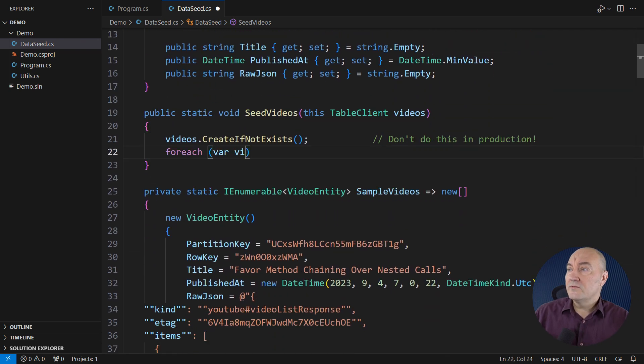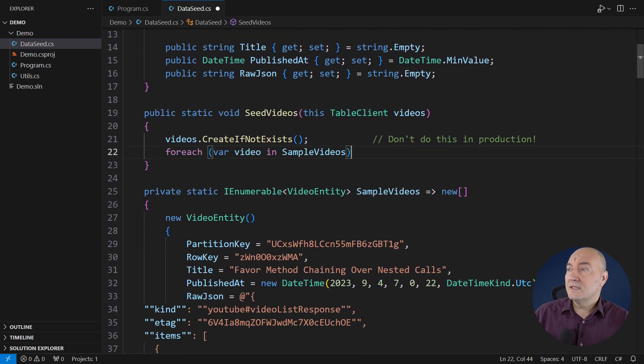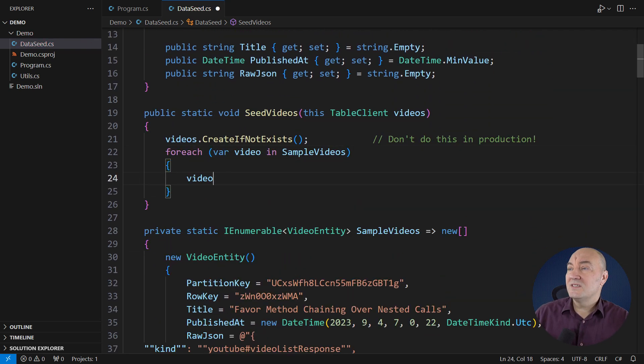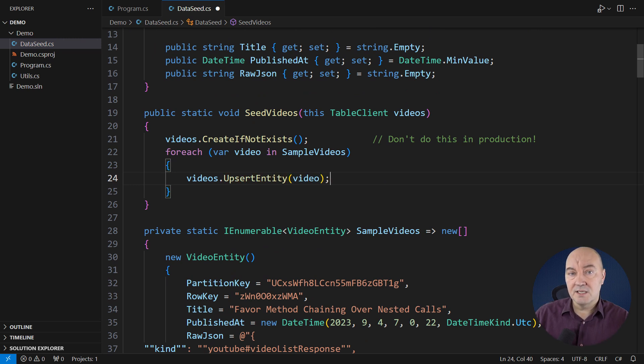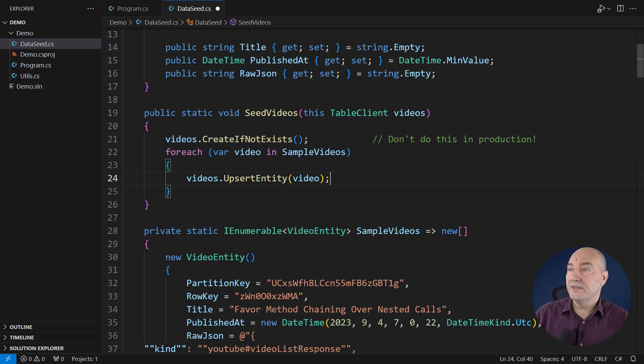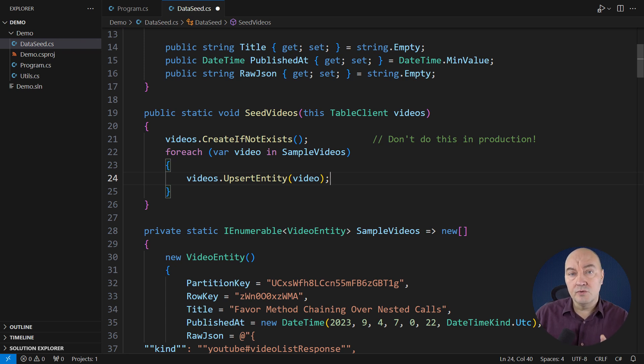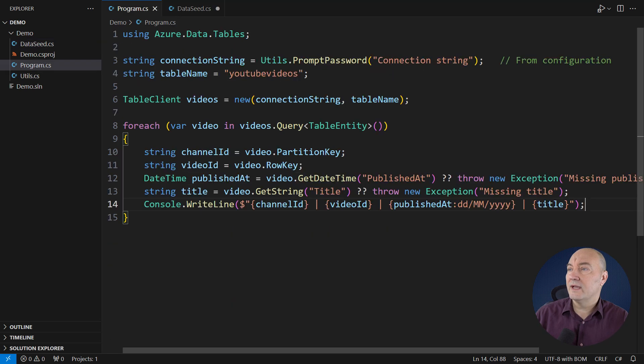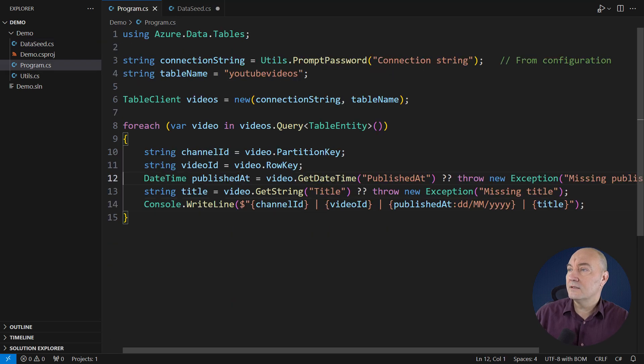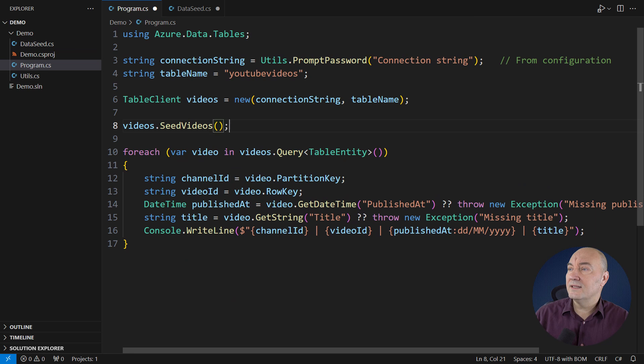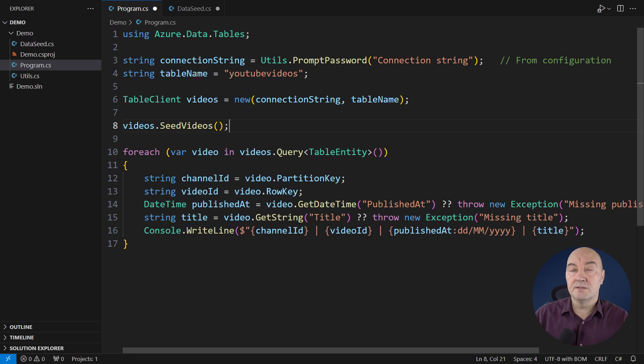I will forage through the sample entities and upsert each. Either insert if the key doesn't exist, or update it if the key exists. This loop will only seed the table with rows that are not already there. So after executing this method, I should see two rows in the table. Back at the main method, I will call this extension method to seed the data, and the demo application is now complete.